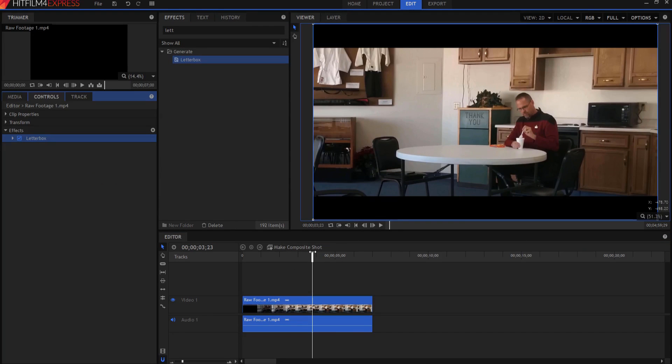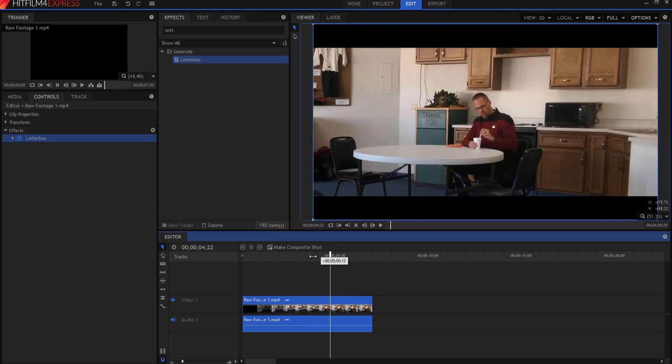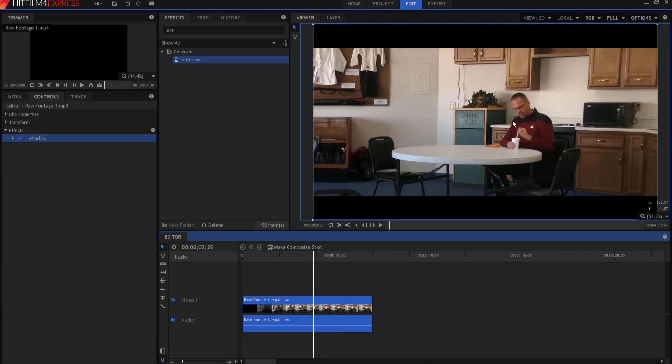And there's your letterbox. It looks pretty good. And this works really well as long as you've filmed it properly and you have everything lined up in the middle and everything looks good.